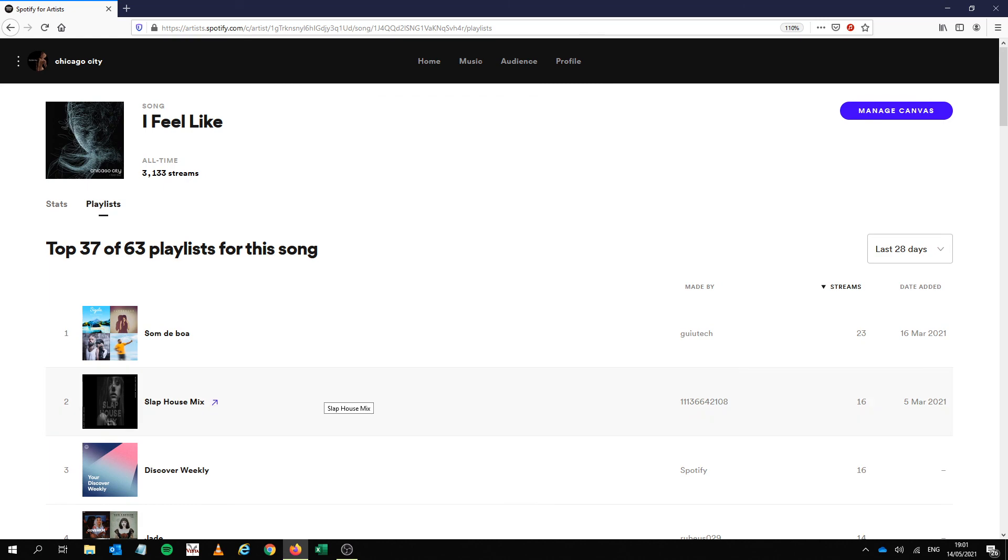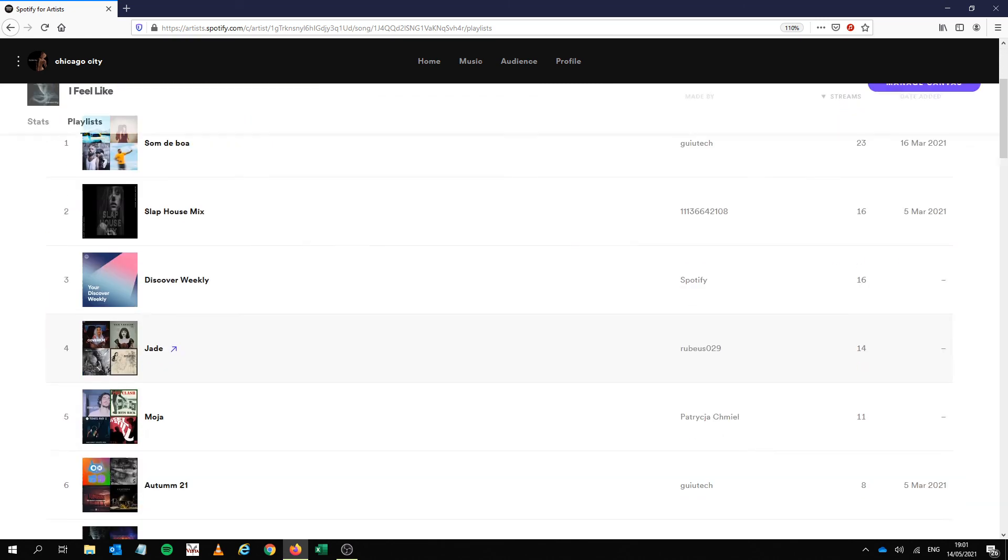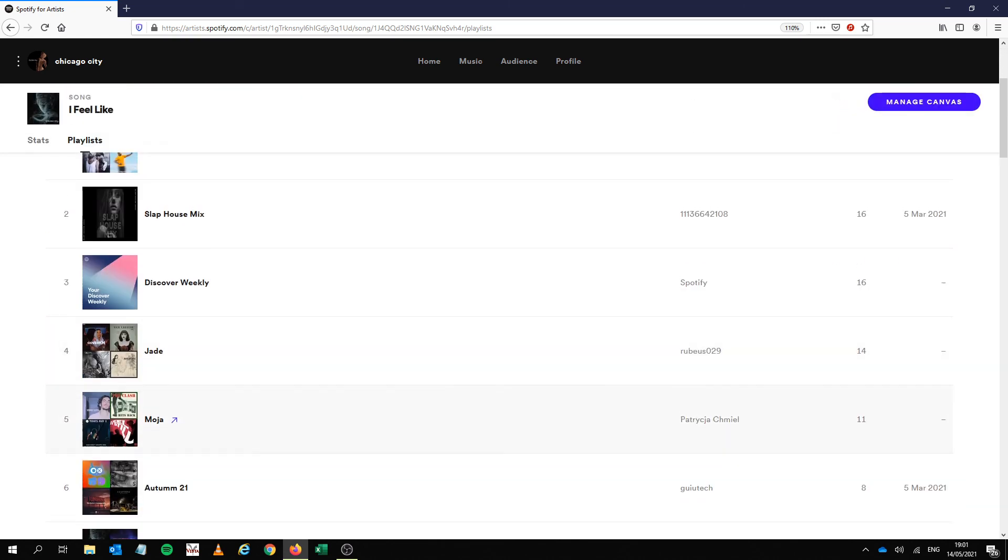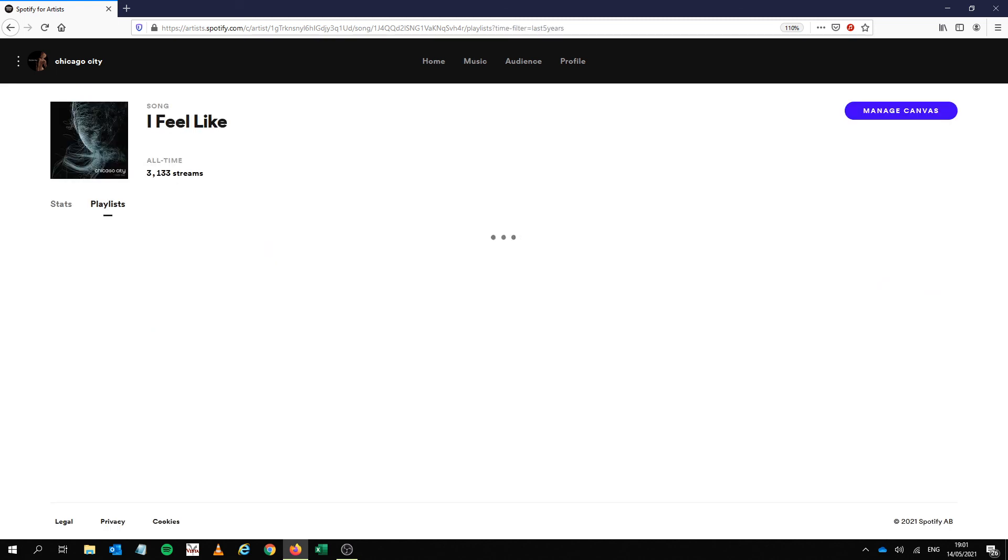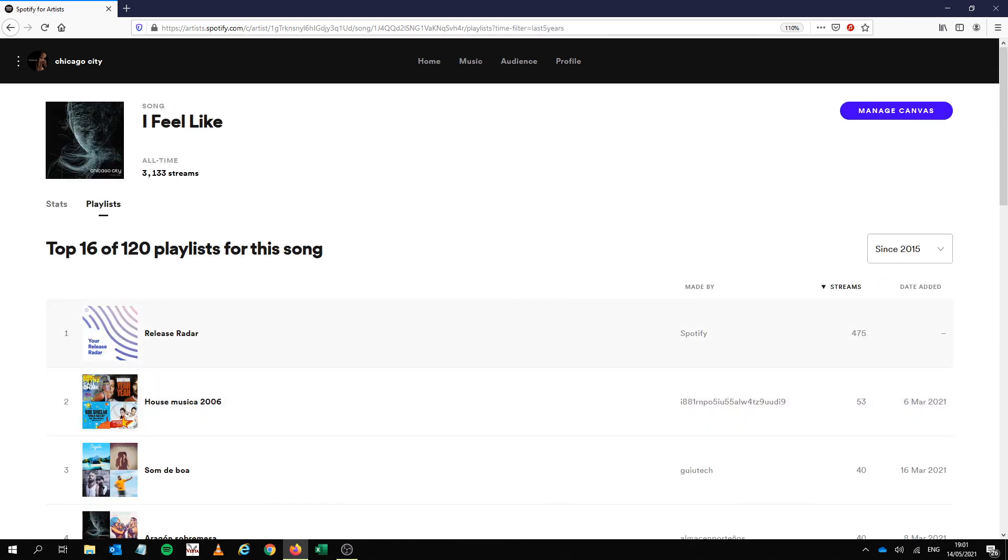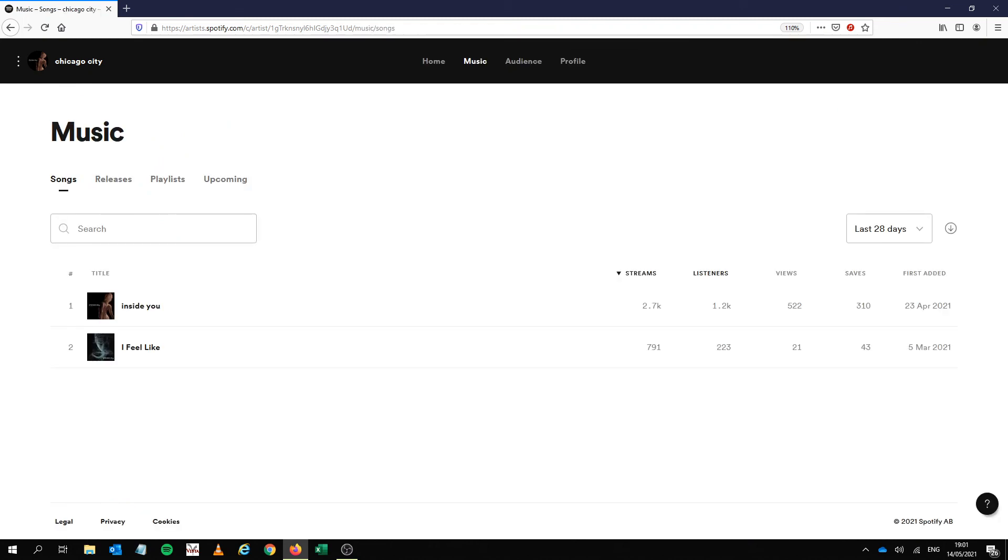So I'm hoping that my new song gets on Discover Weekly as well and let me just change this so we can just see the release radar bit. So this got 500 streams in release radar, the other one got 1.2, it's going to probably get up to 2,000 so I'm just hoping the new song gets some Discover Weekly love.